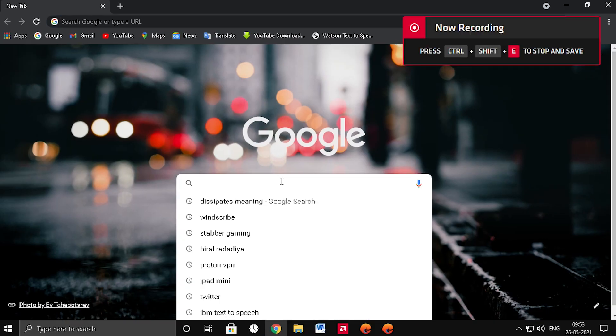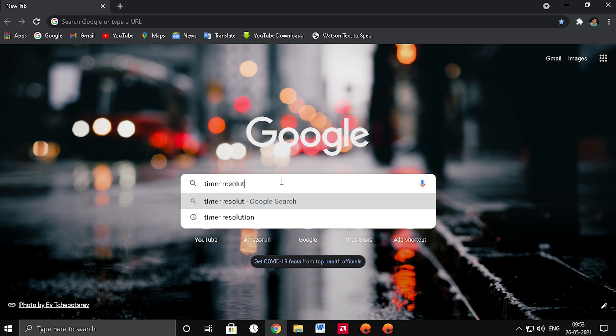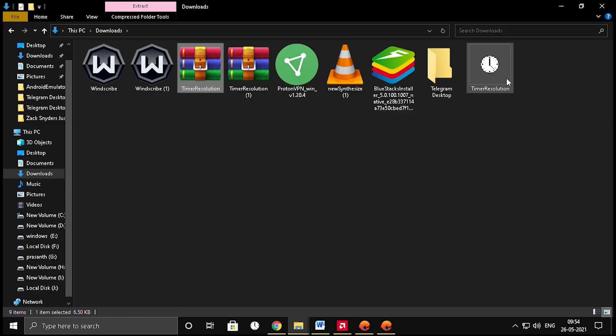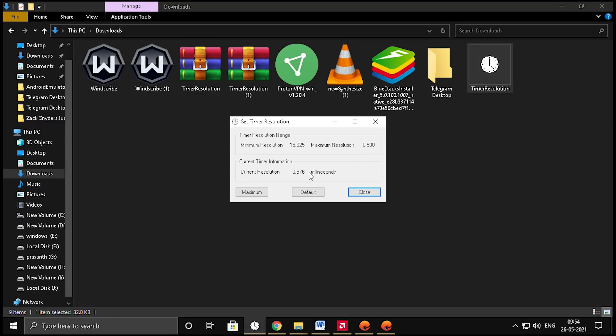Tip number 7: increase the response time by downloading and installing Timer Resolution. Open the application, select the resolution to maximum, and minimize it while playing. Always use Timer Resolution while playing the game.